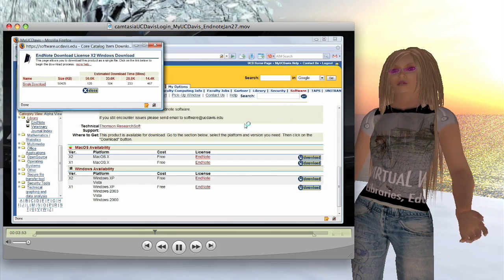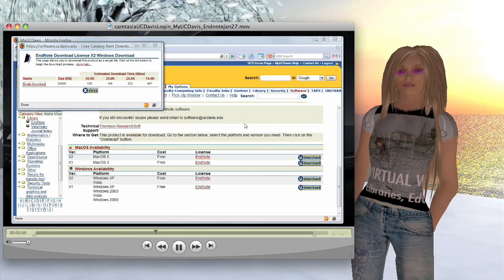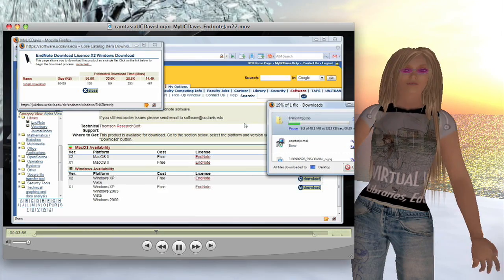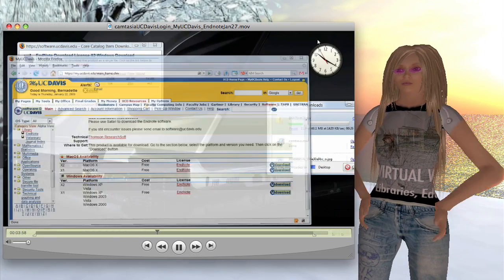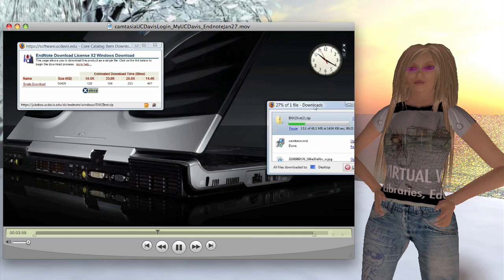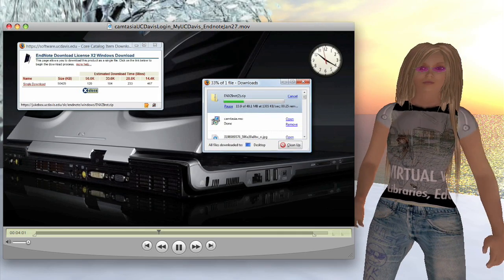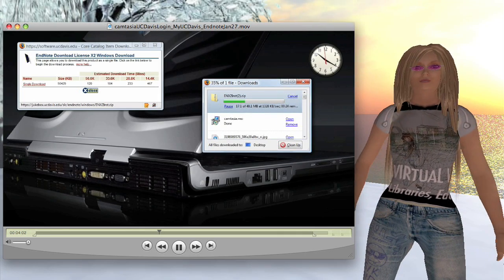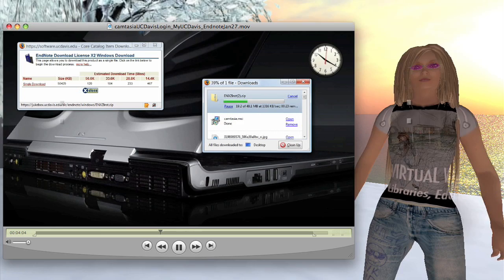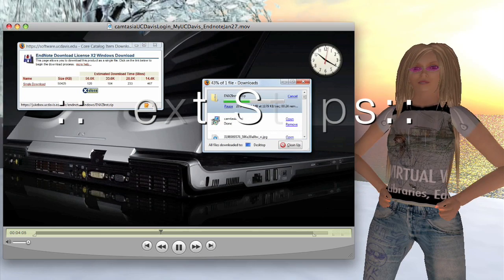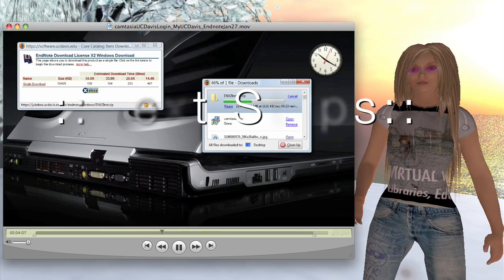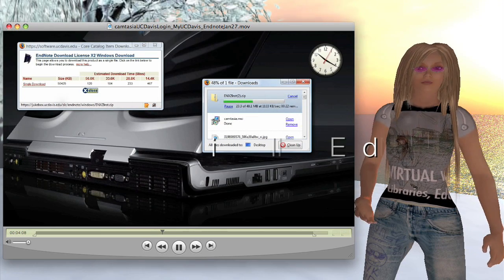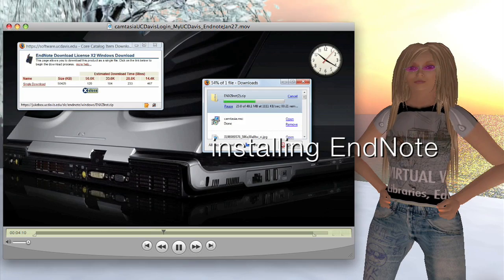And that's going to download a zipped file to my computer. So we're actually going to take a break while it's doing that. When we come back, it'll be after lunch. I promise I didn't take that long for lunch.